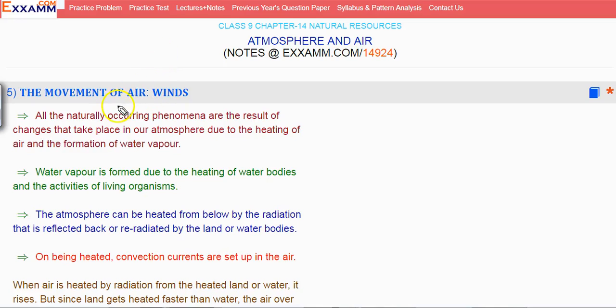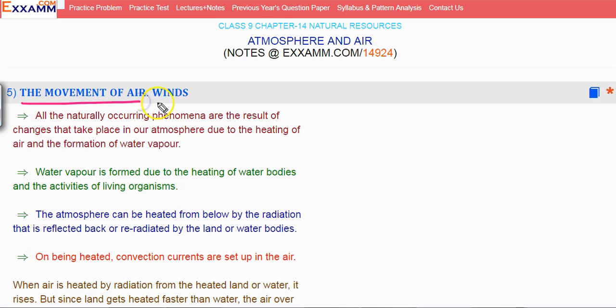Hi friends, in this lecture we will discuss about the movement of air, i.e., winds.